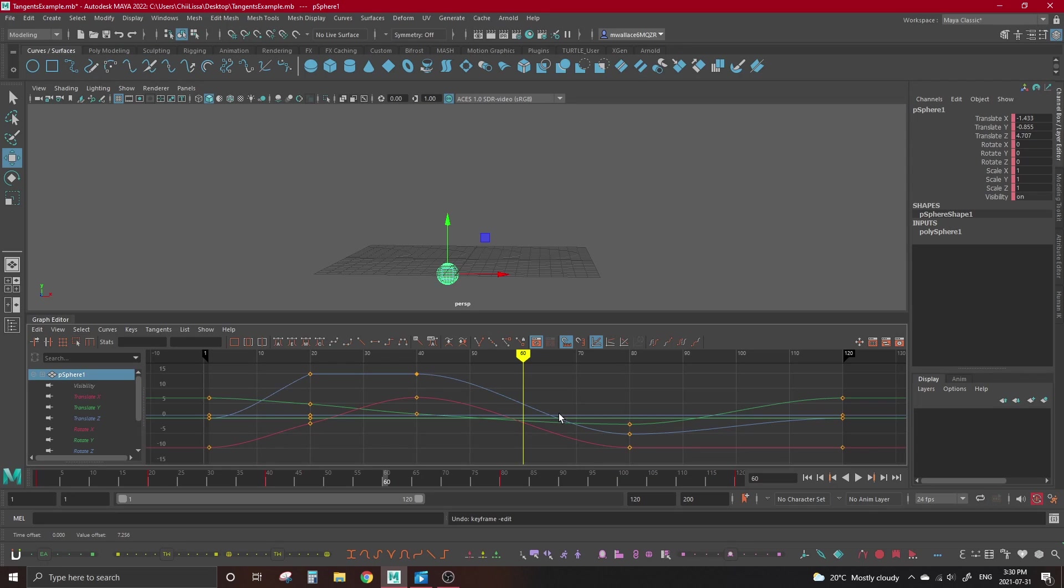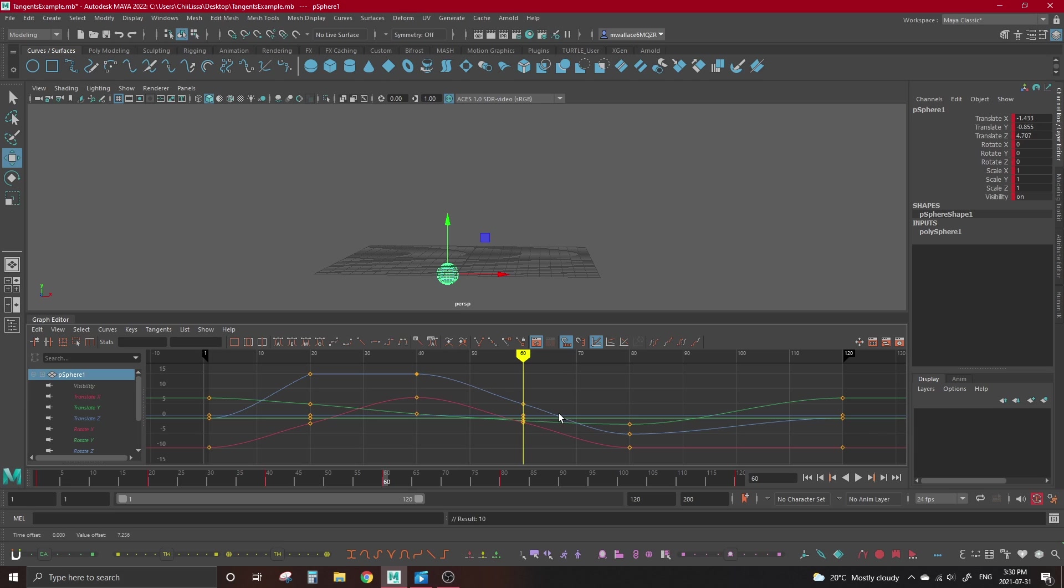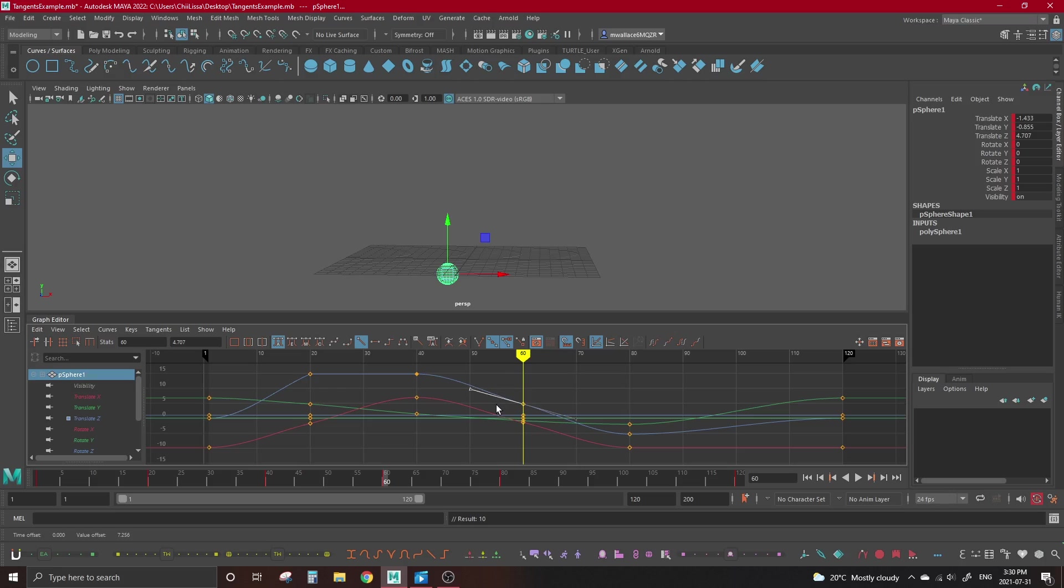The issue with auto-tangents is when we set a new key in the middle of a transition. I'm going to hit the S key on my keyboard to set a new key right in the middle. Did you see the curve change? Auto wants to keep some easing on either side of its key, even if the surrounding keys would have made a smooth transition without it. We would have to grab the tangent handles and line it back up ourselves.